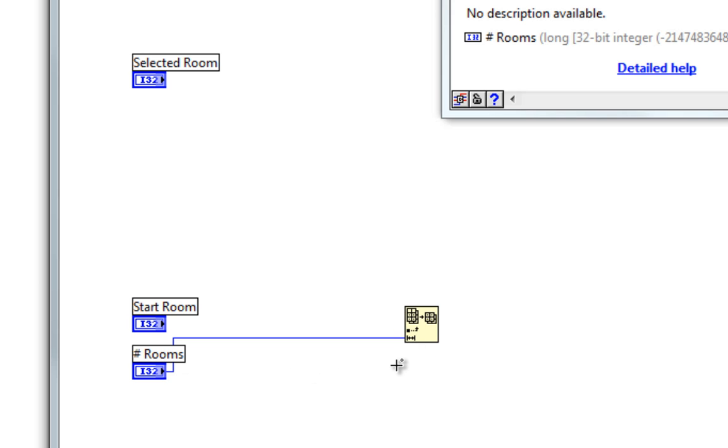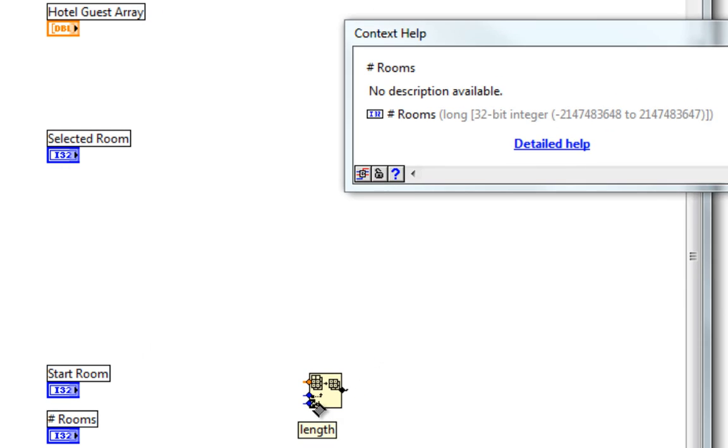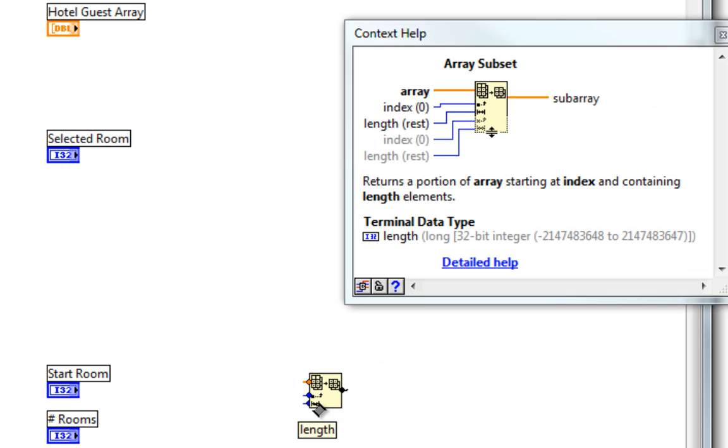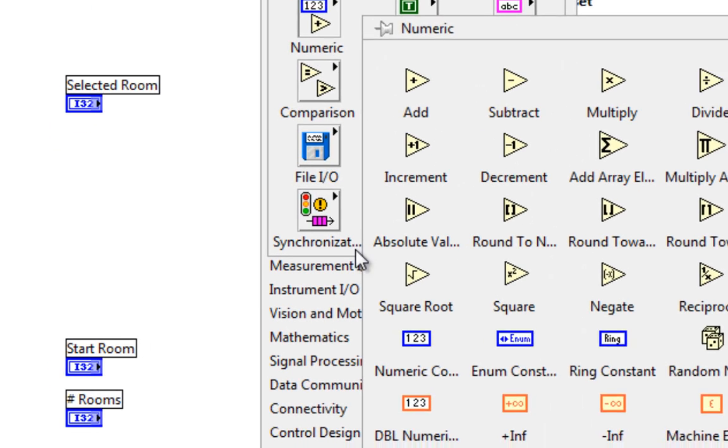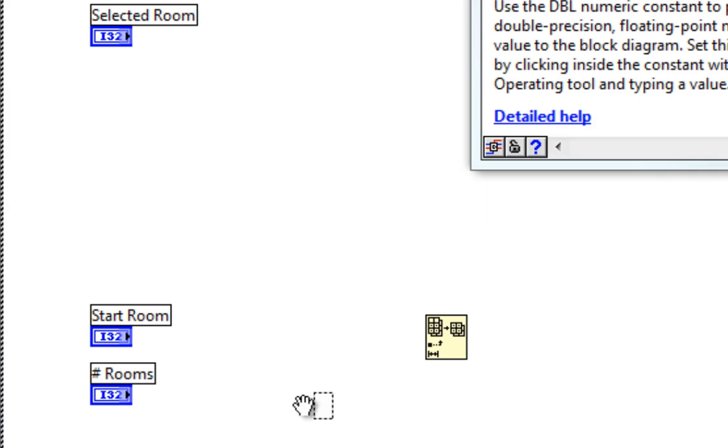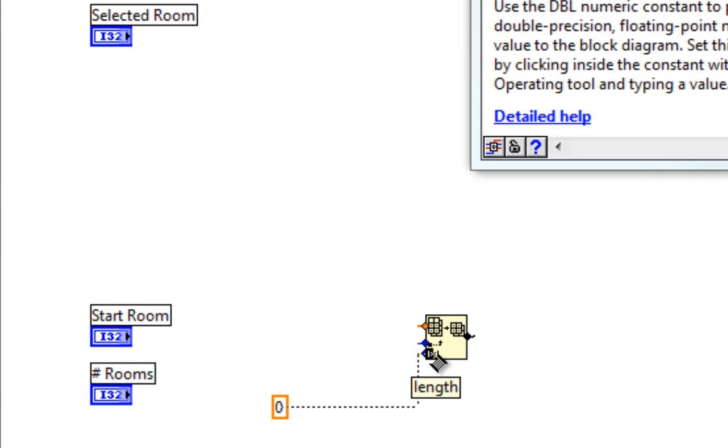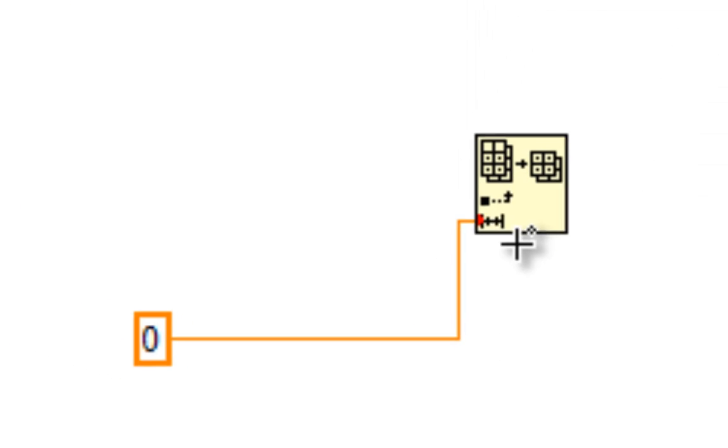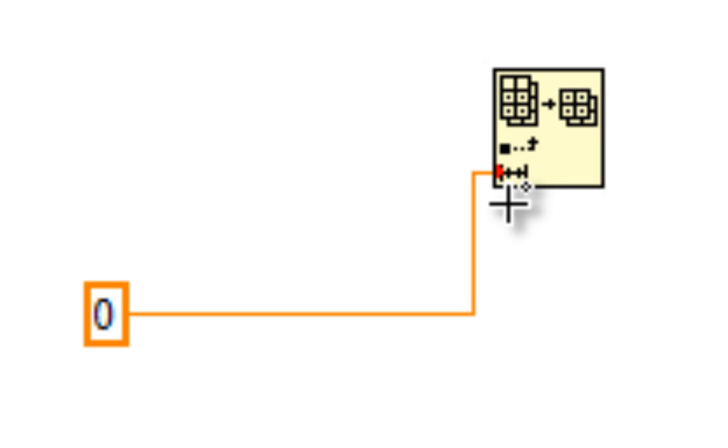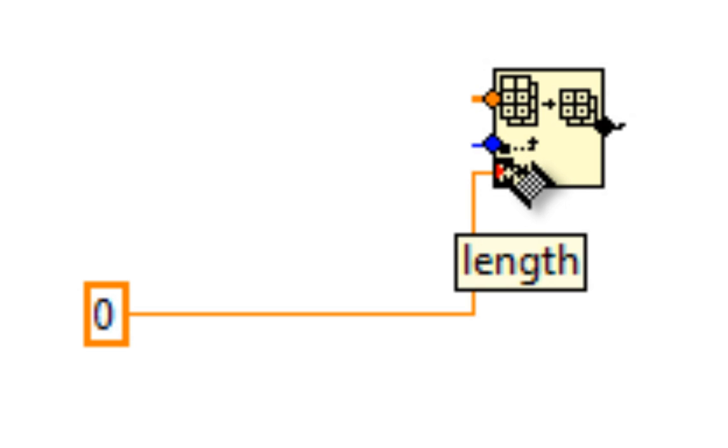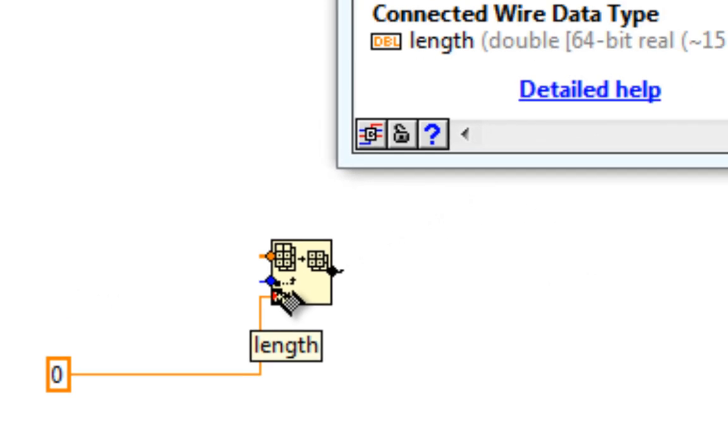Now in some cases, I may have coercion occur. What if, for instance, this is anticipating an I-32, but instead I wire a double into it? You see that red coercion dot show up. And if I hover over that input,